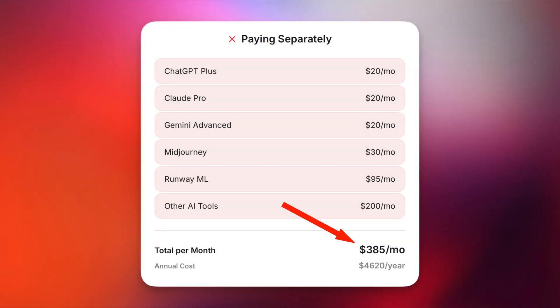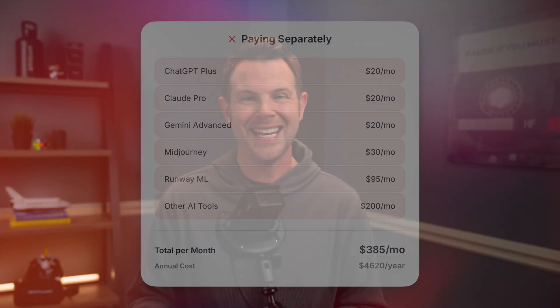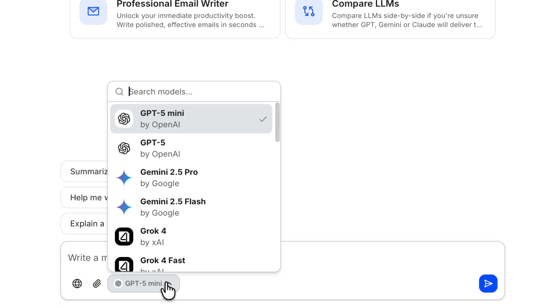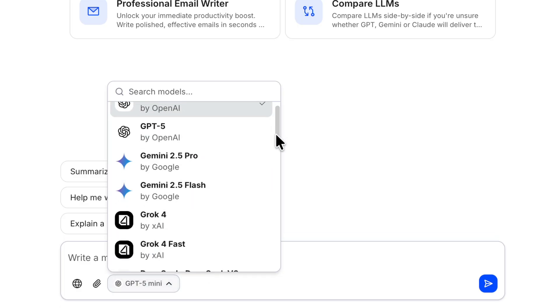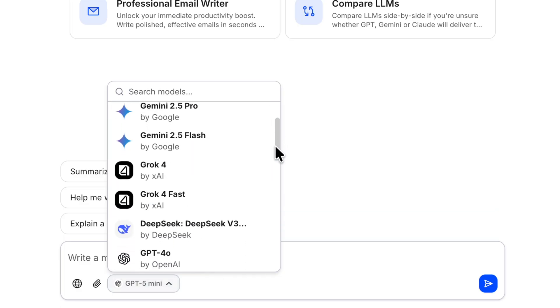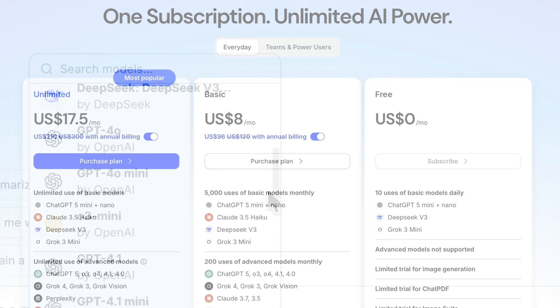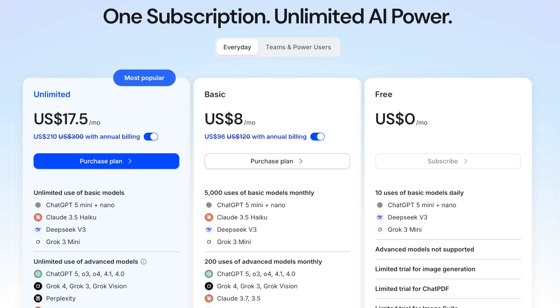If you're running a business, you're probably using AI. ChatGPT for writing, Claude for analysis, maybe Perplexity for research. The problem is you're paying $20 or more per subscription. i10x consolidates all of that into one workspace. You get unified access to ChatGPT, Claude, Gemini, Perplexity, and other leading models starting at just $8 a month.